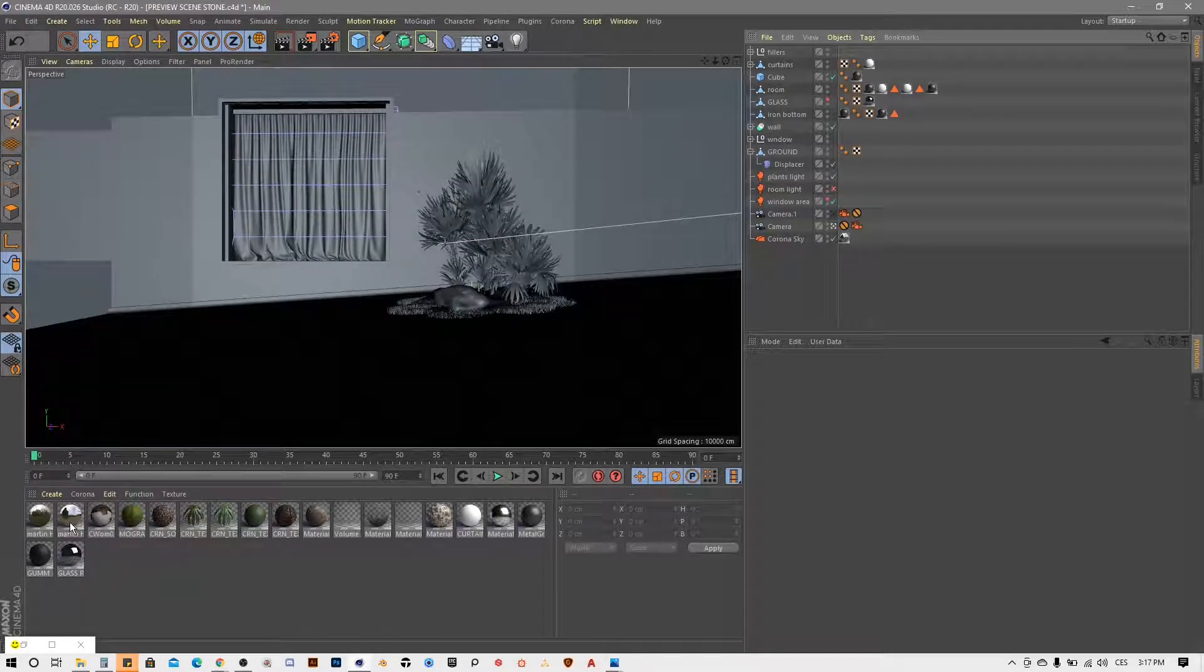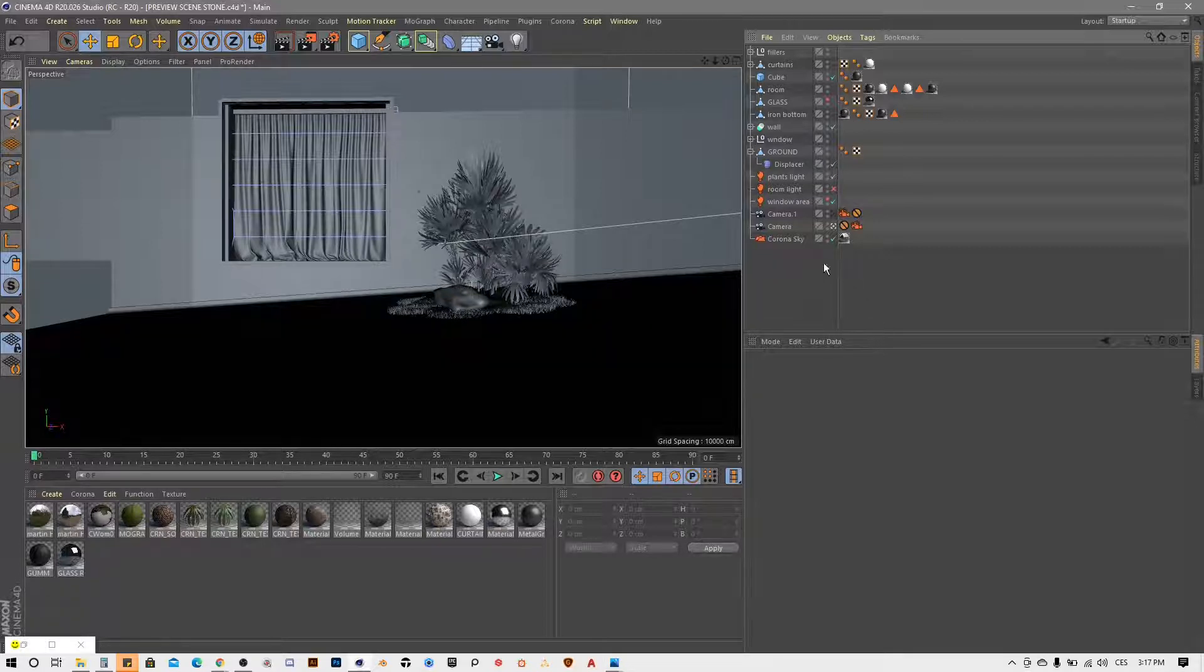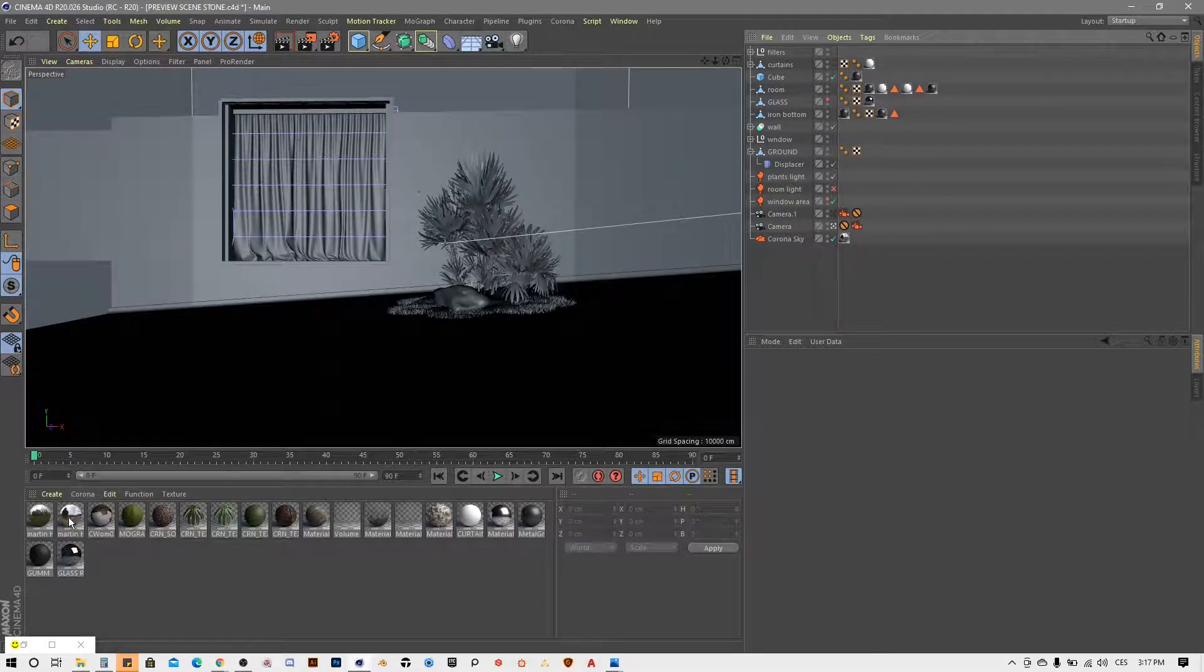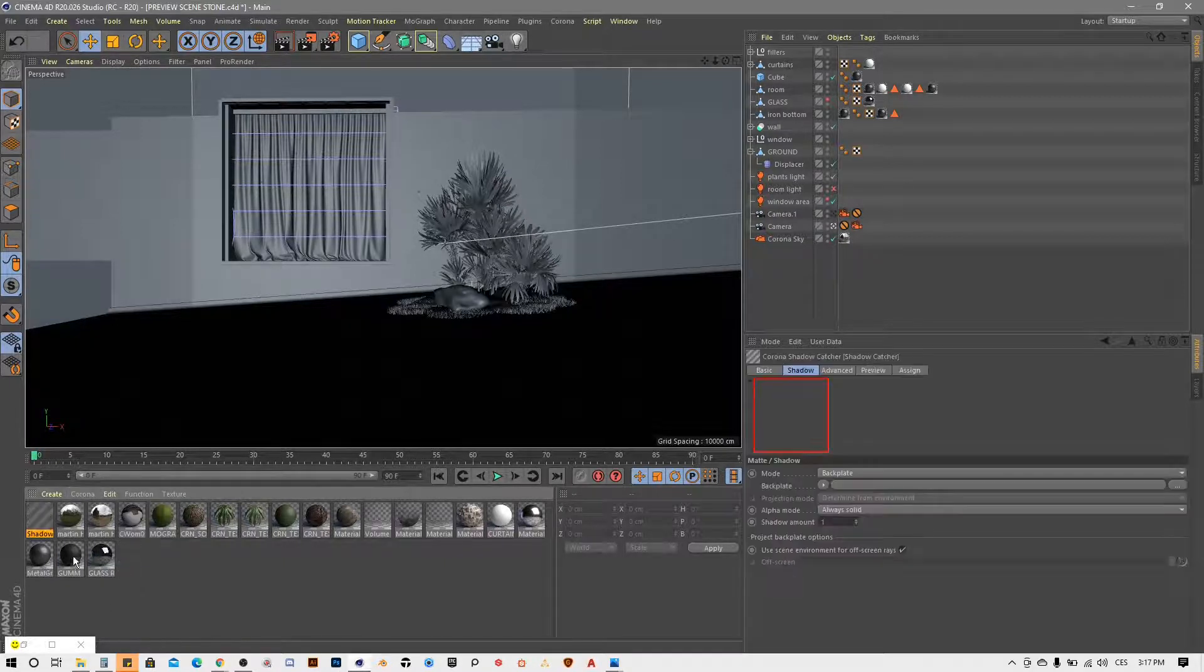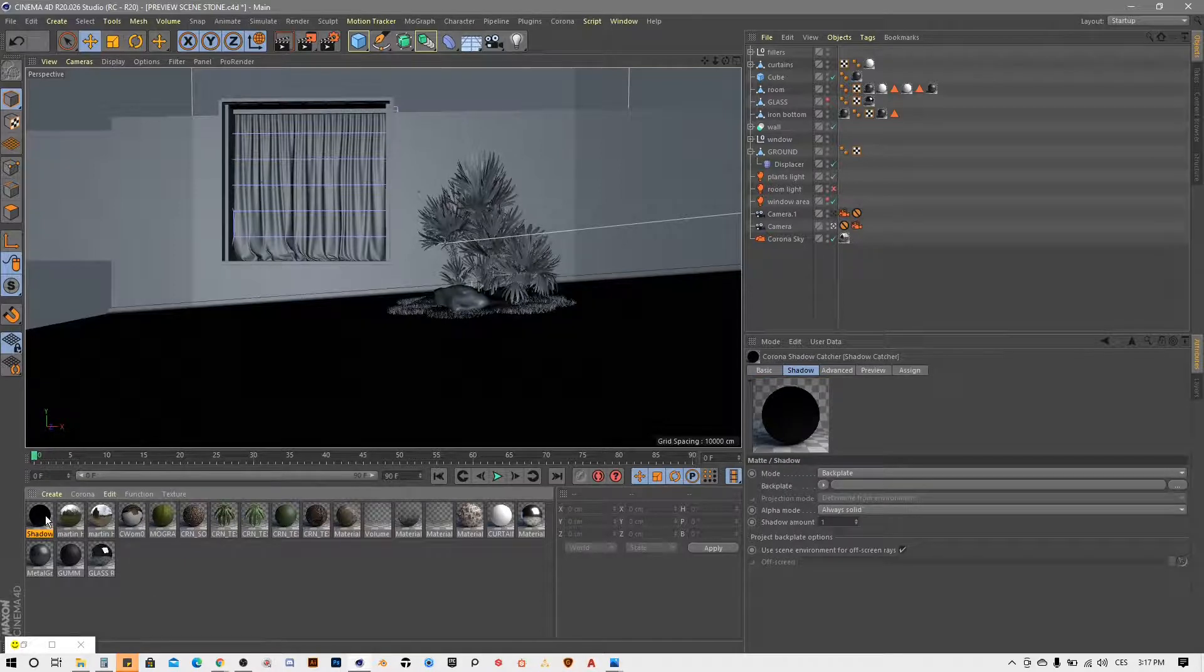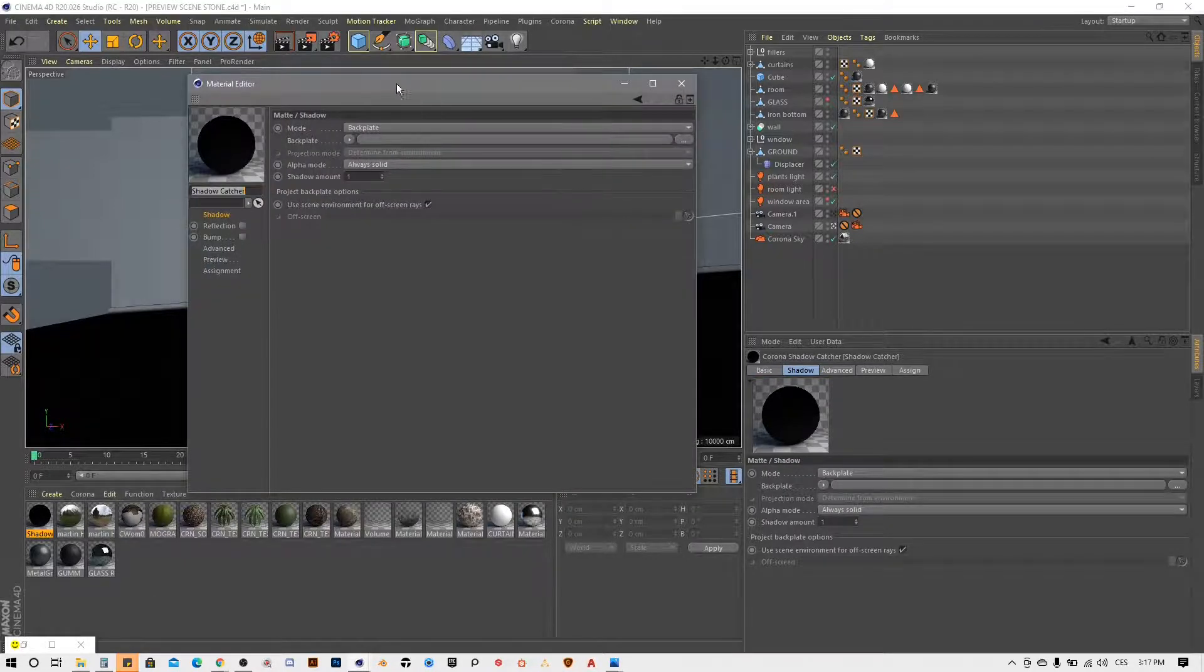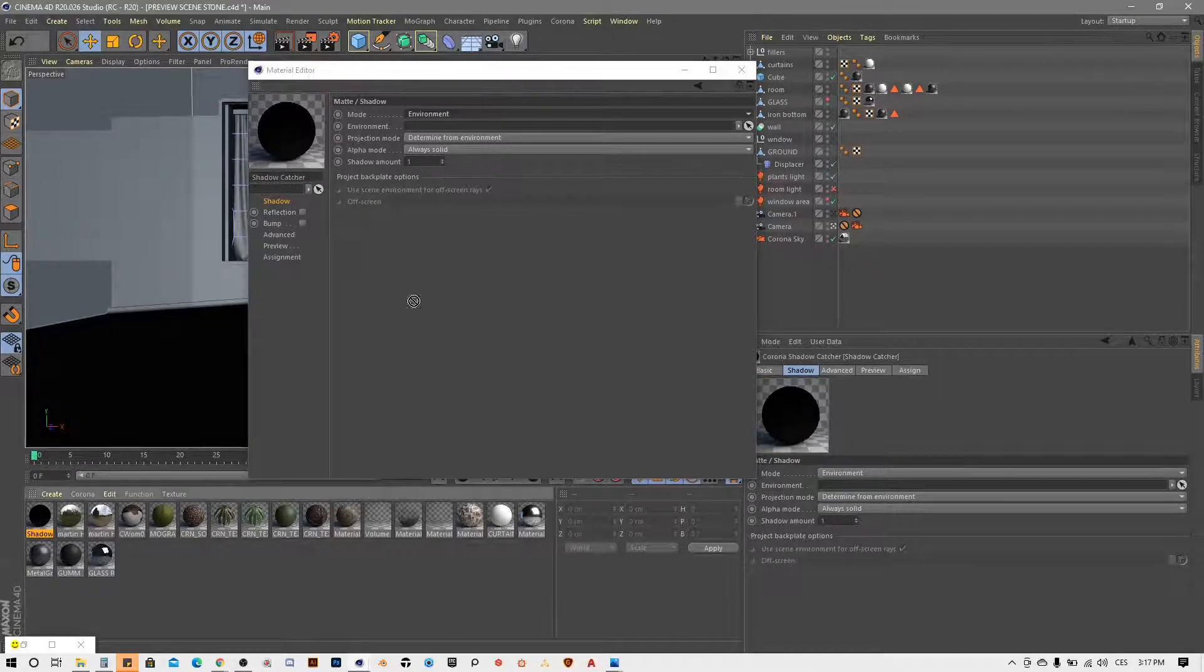You can see here we got two HDRI light materials. First of them is used for our Corona sky for the lighting of the whole scene, and the second one will be used for our grass in combination with Corona Shadowcatcher material. So I will add here Shadowcatcher material, double click on that, choose the mode to environment, and apply our HDRI here